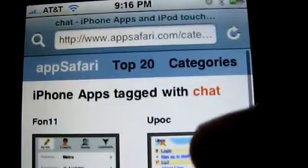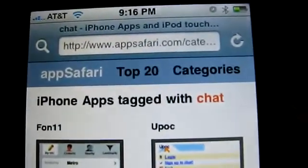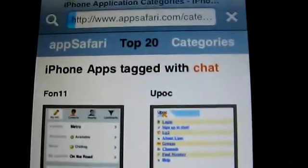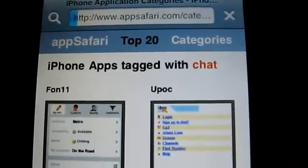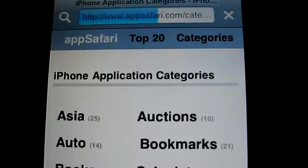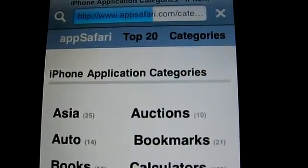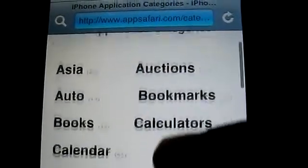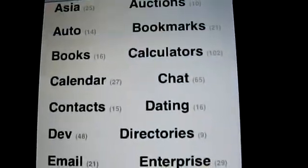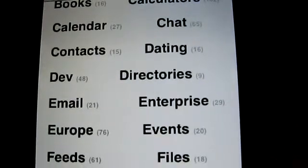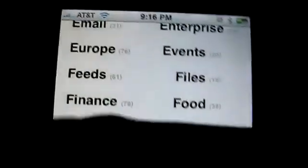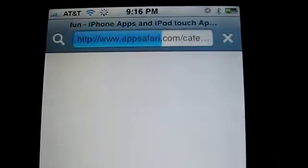If you tap on categories, you can see the wealth of categories available on this site. There are 25 entries in Asia alone, then auctions, auto, bookmarks, contacts, dating, dev, directories — all over the place.